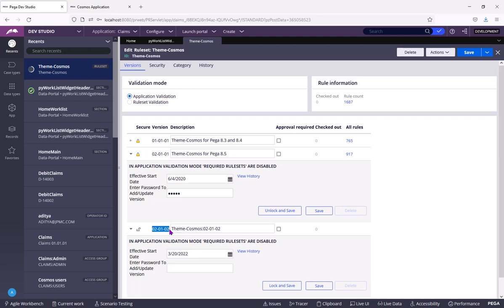So there will be a conflict. So never create new ruleset versions in Pega shipped rulesets.